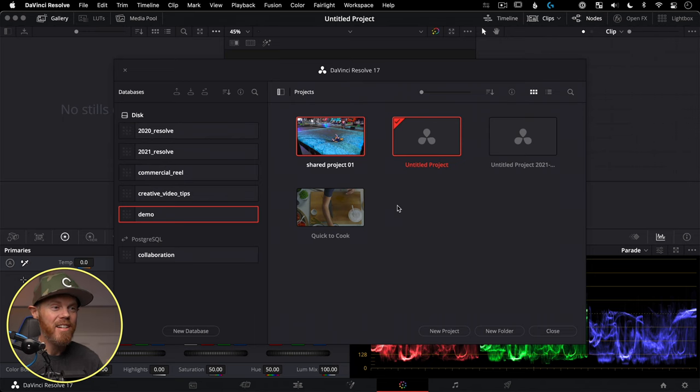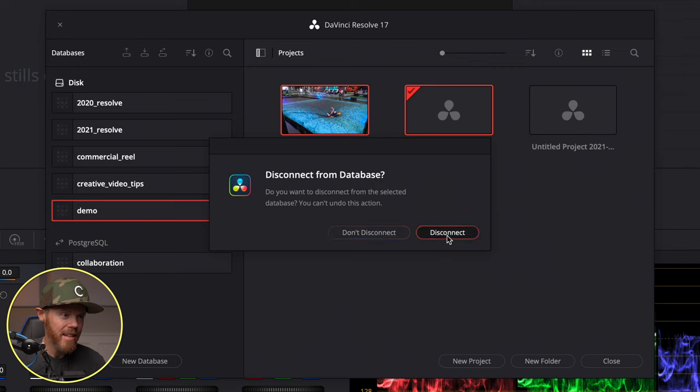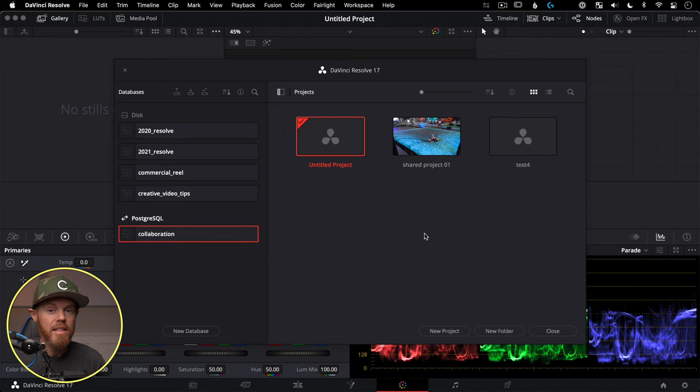If you want to know more about shared projects in DaVinci Resolve — where multiple editors or colorists can work on the same timeline at the same time — leave a comment below so I know how much interest there is. Now, if you're done with a database and want to remove it, right-click on the database and say Disconnect. It disappears from Resolve but it's not deleted from your computer — you'd need to go to Finder and put it in the trash manually.